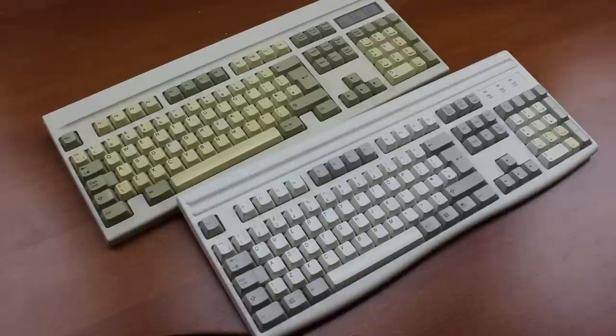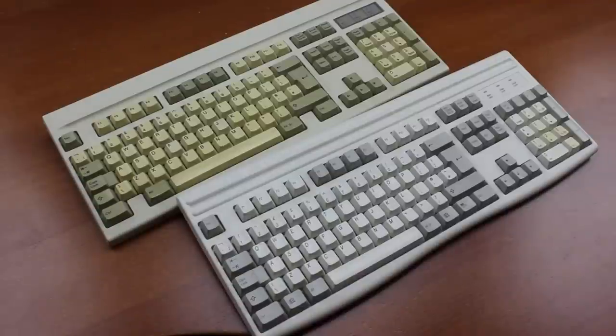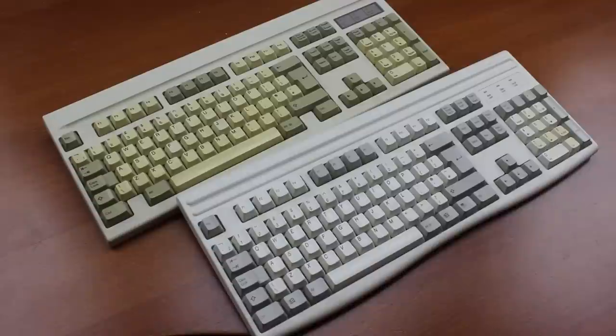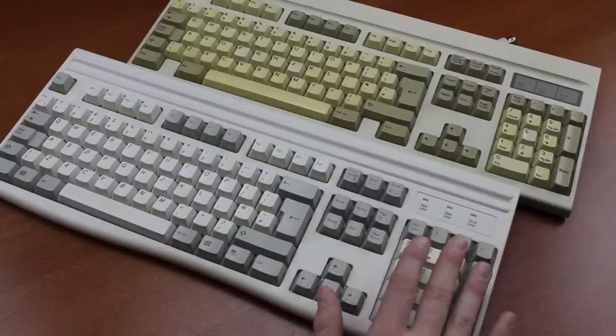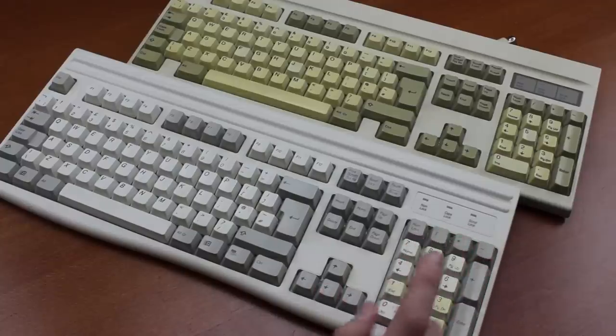Hello and welcome to this review of my Mitsumi KPQ and KKR-E99 keyboards. I've had these for years, but now I'm finally going to cover these.